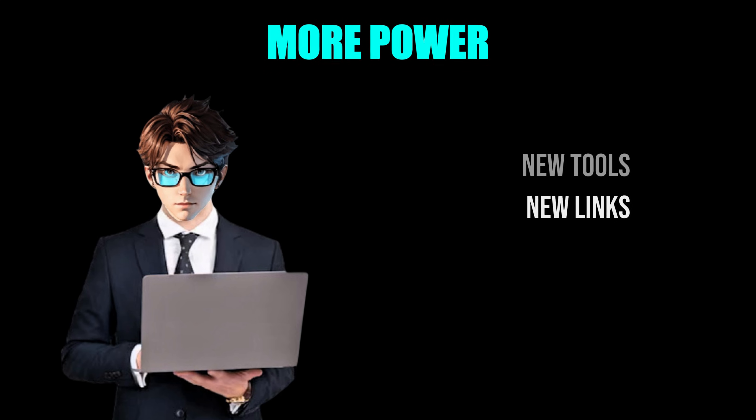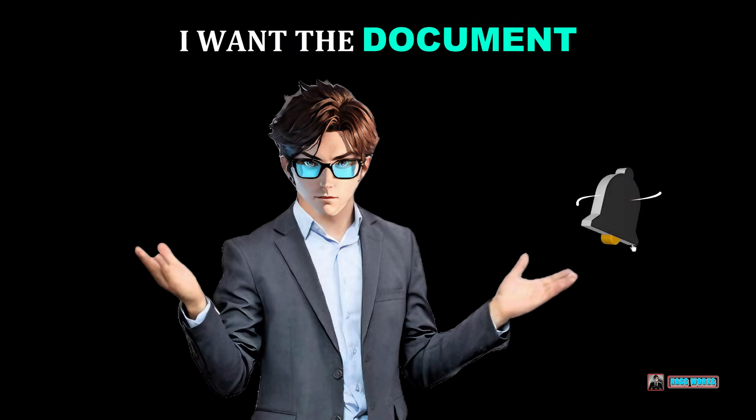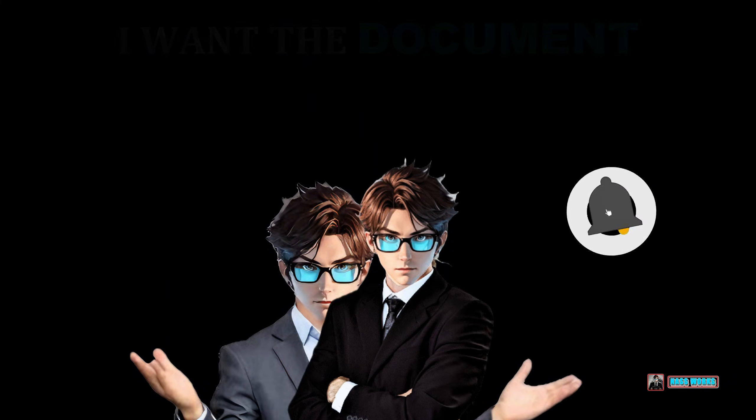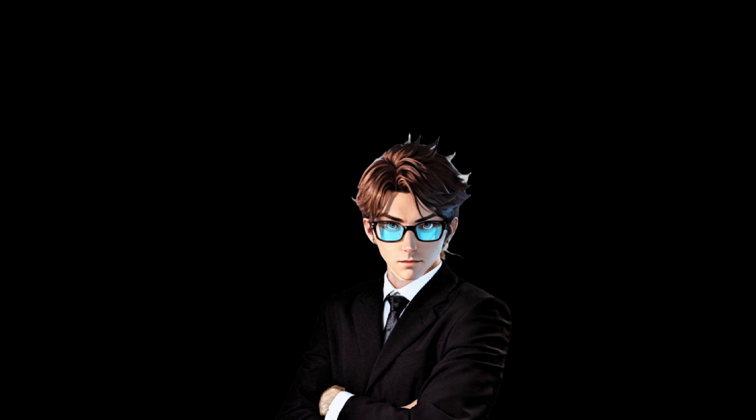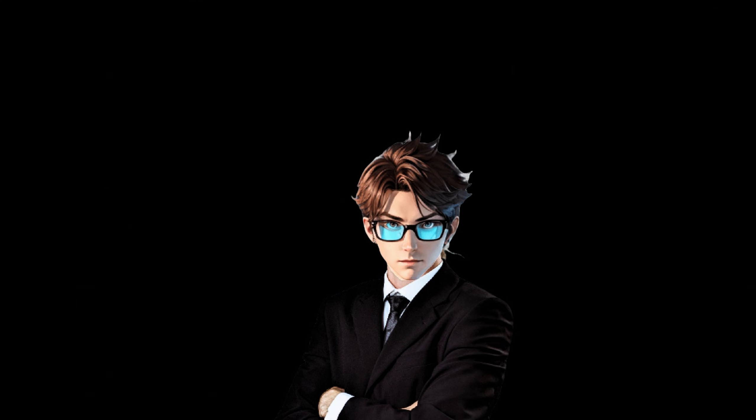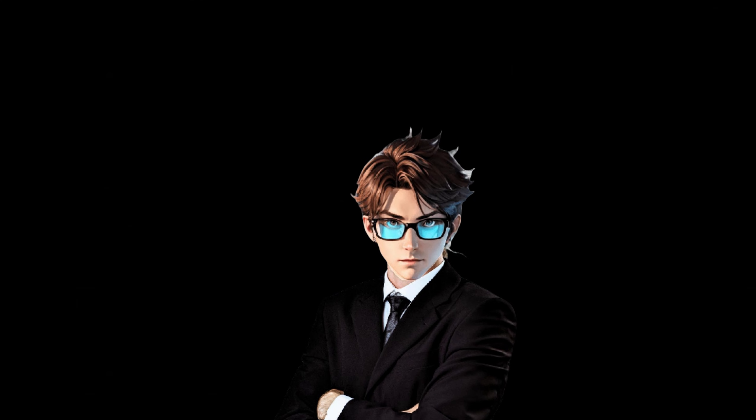To get the document, all you have to do is like this video, subscribe to my channel, comment I want the document. My AI buddy will check if you did everything. Because yes, even my assistant is smarter than me. And it will send it to you right away.